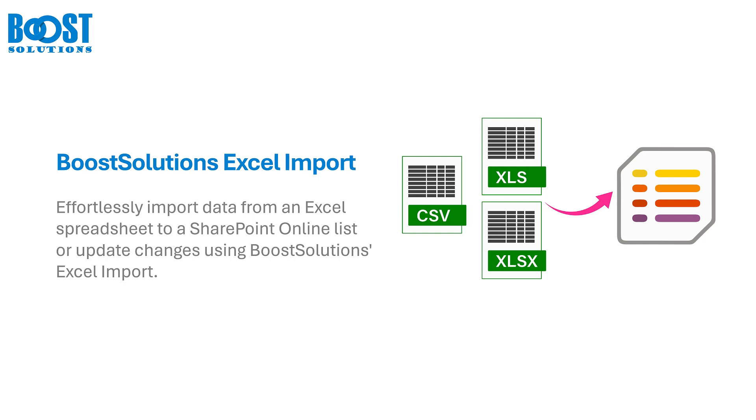Boost Solutions Excel Import can easily import data from an Excel spreadsheet into an existing SharePoint Online list. Even better, after updating the data in the Excel spreadsheet, you can choose to update the changes in the list. This video will demonstrate how to use it.